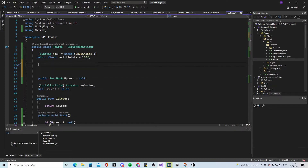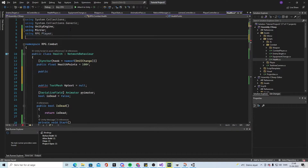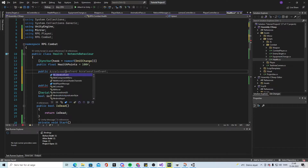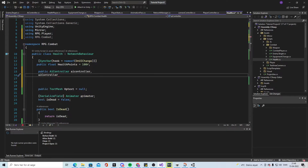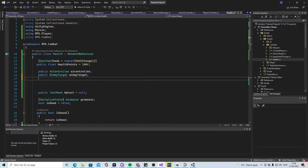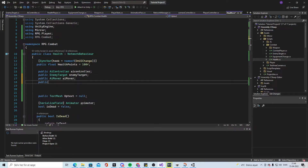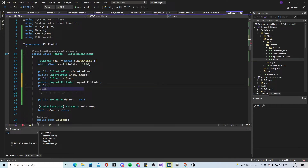Let's go back to the script. We need to add 'using RPG.Player' and 'using RPG.Combat' at the top. Then we declare a public AIController, a public AIMove, a public CapsuleCollider, and a public GameObject. We also make a list called 'objectsToHide'.